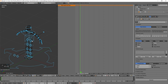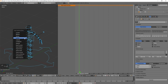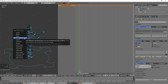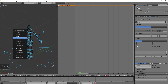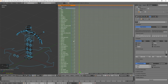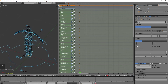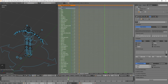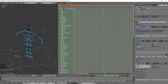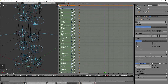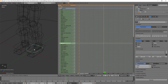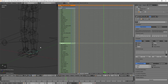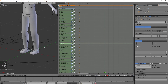Grab all bones in Pose Mode and hit I on the keyboard. Put this back to zero, then hit I and choose Location and Rotation. Now we've got frames in all the different spots. Let's move to about 25 frames in and grab that foot bone again.